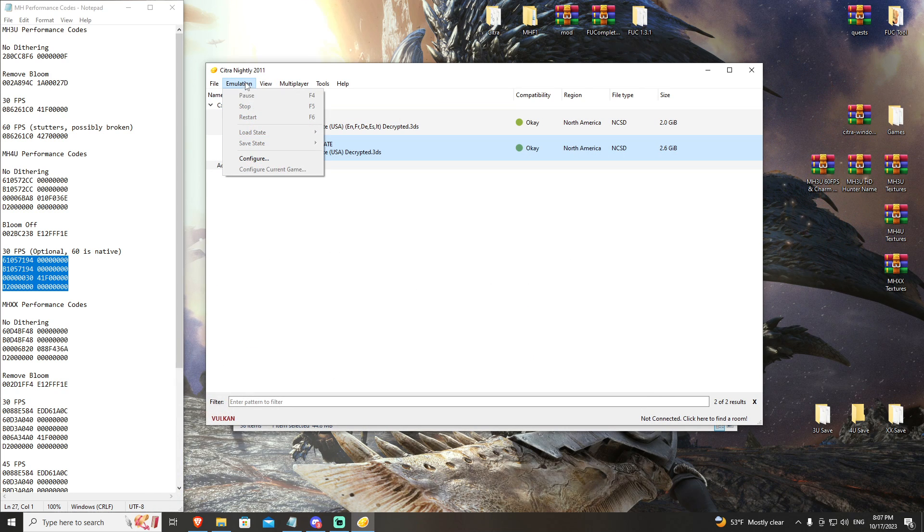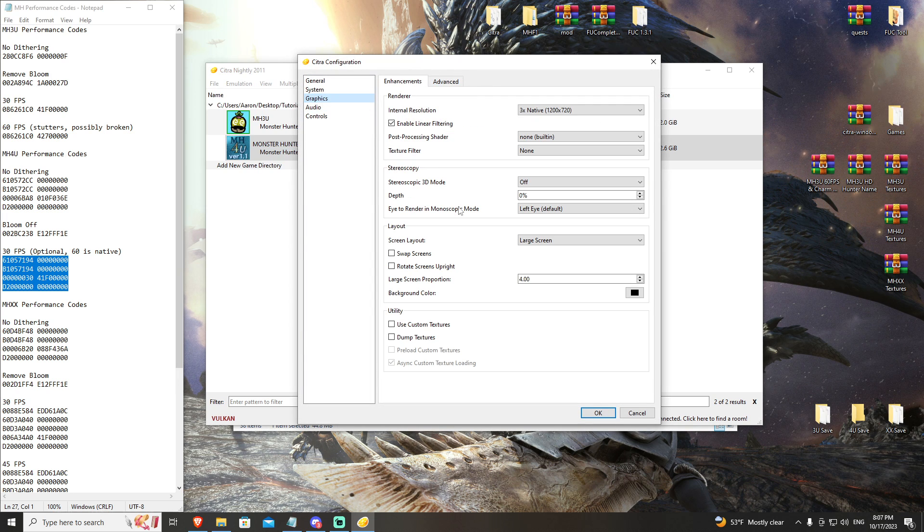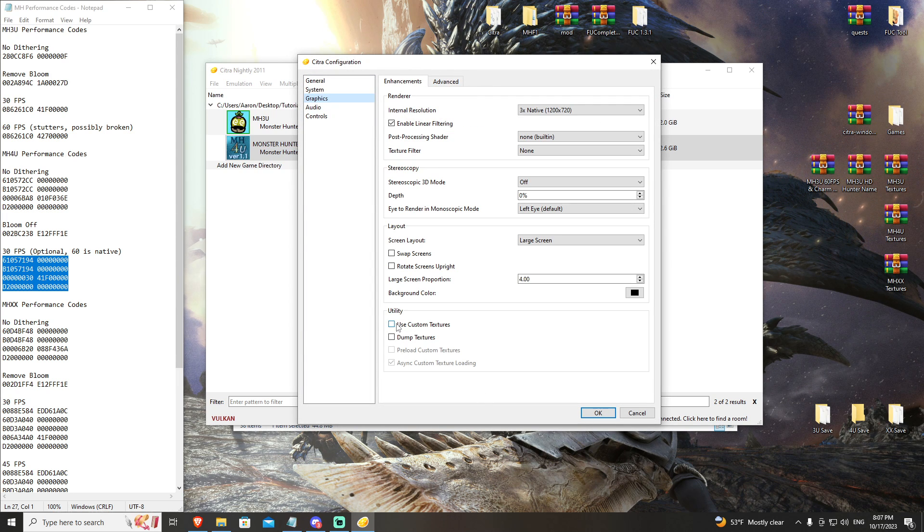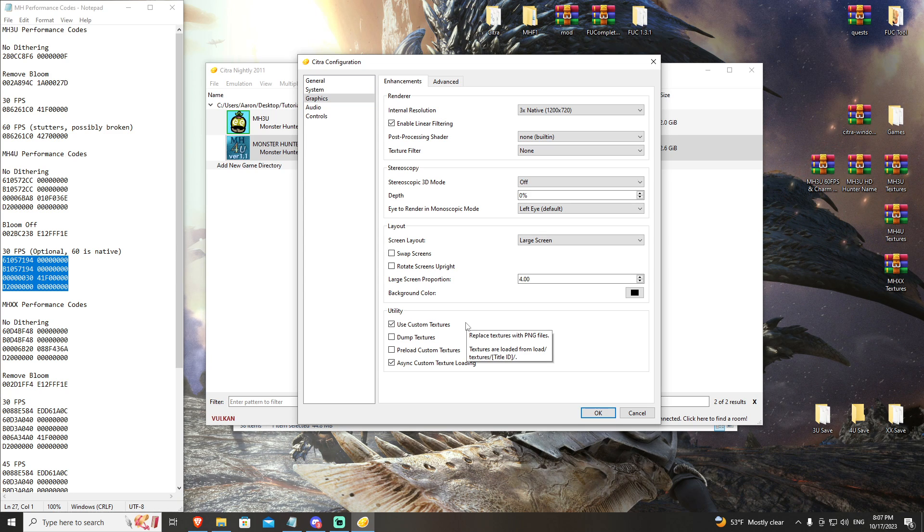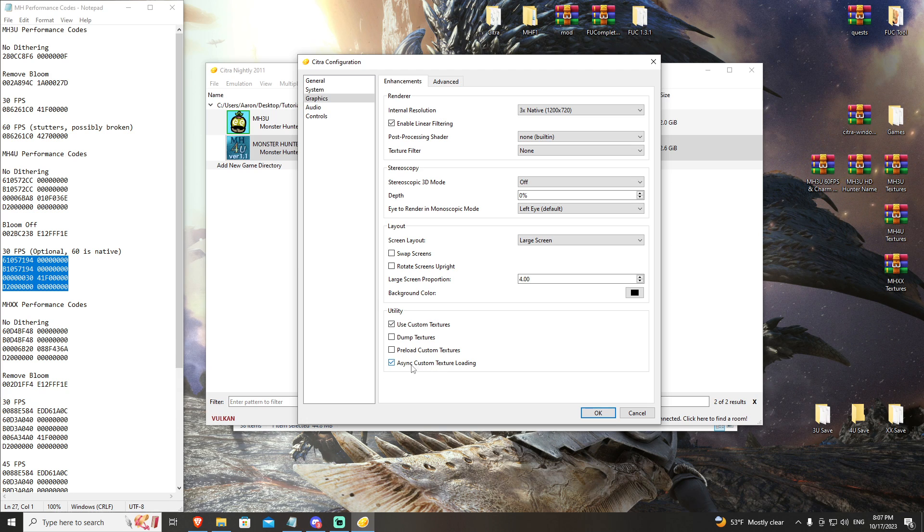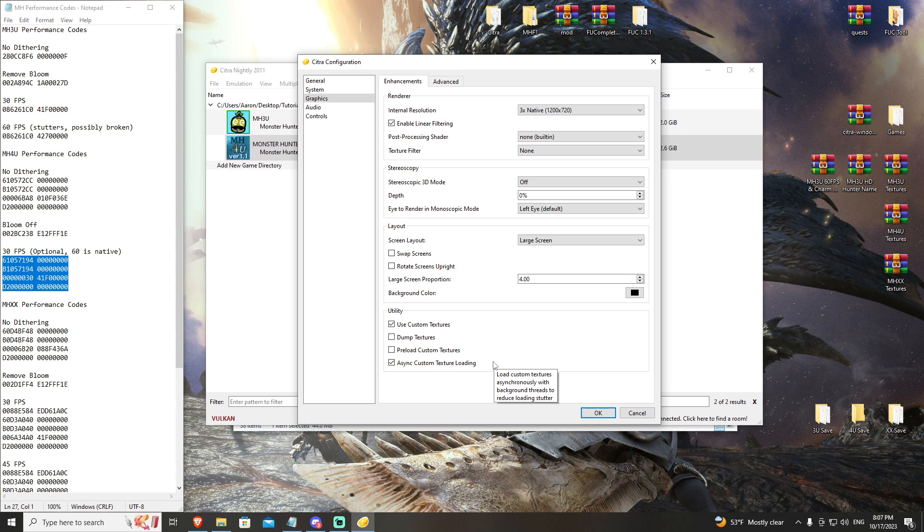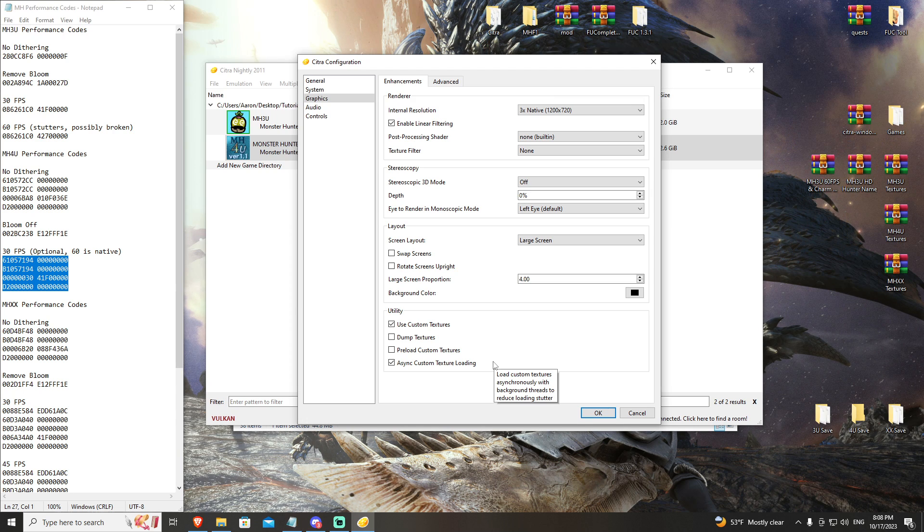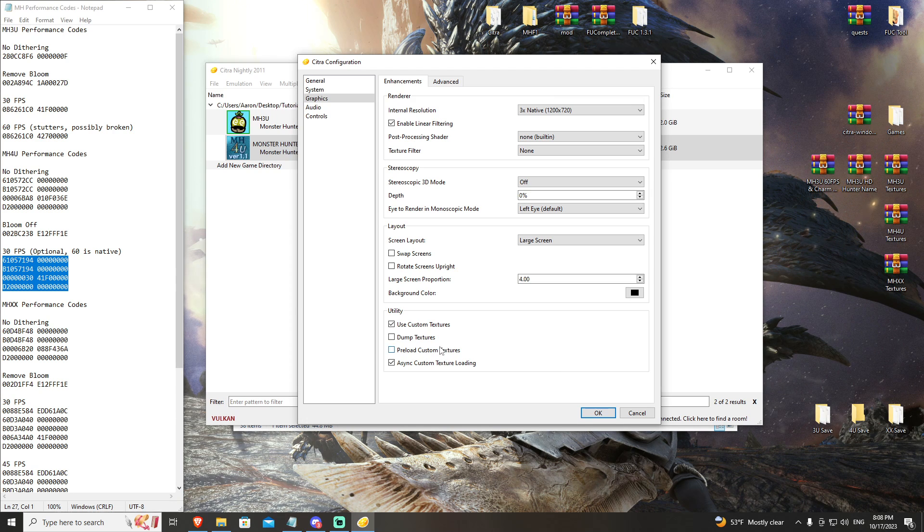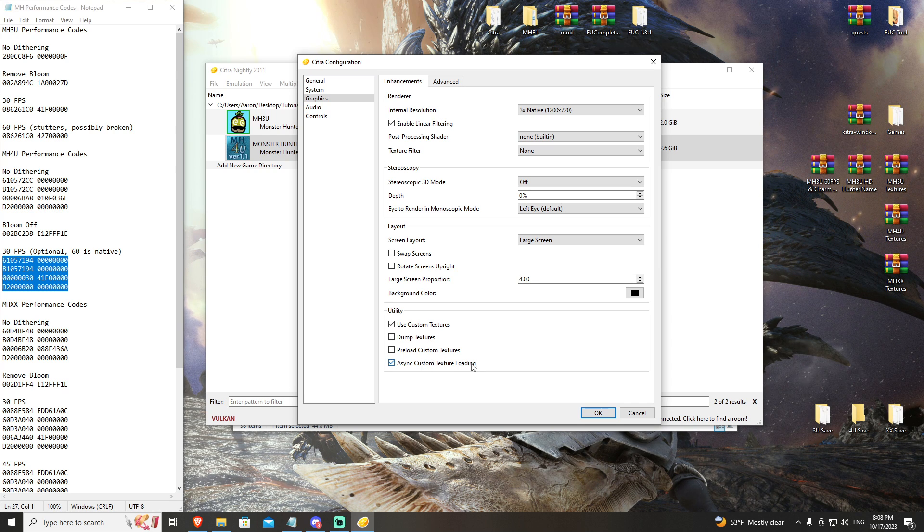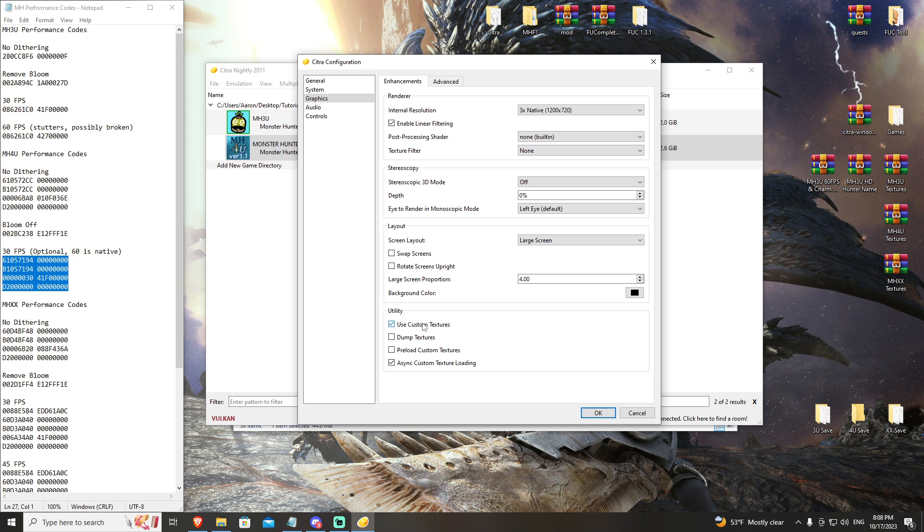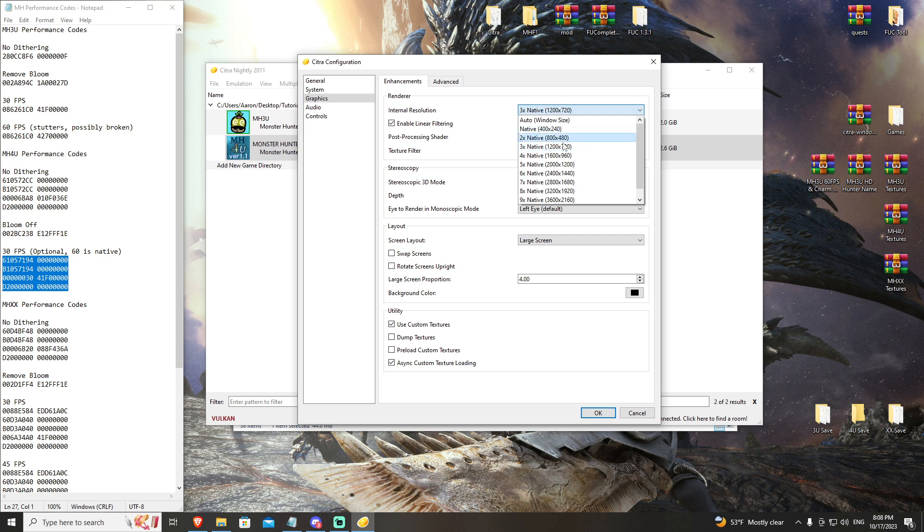In Graphics, you're going to use custom textures - that just enables those textures that you just extracted to run. You're also going to want to make sure async custom texture loading is there. Long story short, it allows those textures to be loaded with as minimal impact to your system as possible. The old way to do that was preload custom textures, but with how large our texture files are these days, it's just not feasible. So async custom texture loading and use custom textures, that's your go-to.